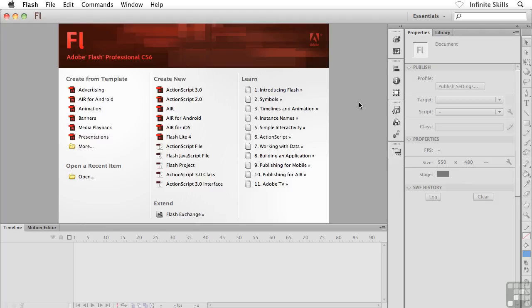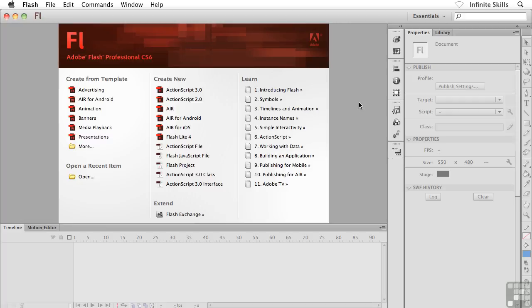What I'd like to do right off the bat here is get us comfortable inside the Flash environment. So I want to talk about the variety of elements that we find inside the Flash interface, and I want to talk about working with movies and zooming and navigating and all that great stuff. I'm going to start things off here with a discussion on Flash's welcome screen. That's this screen here that appears right when we launch Flash.